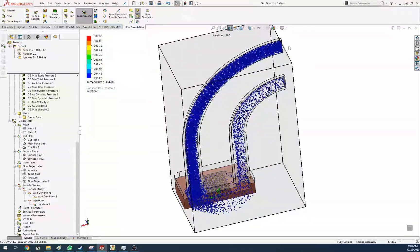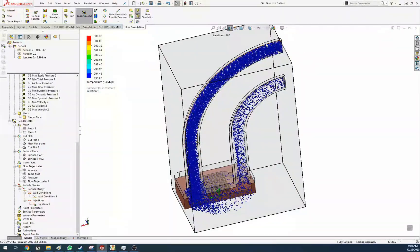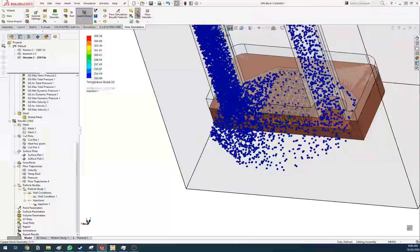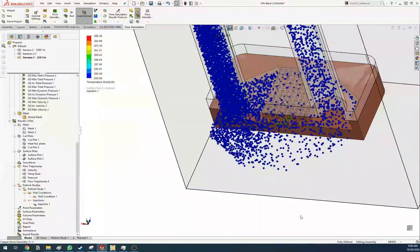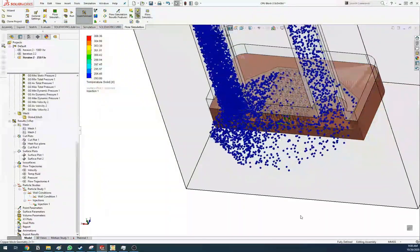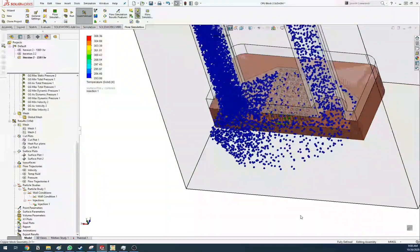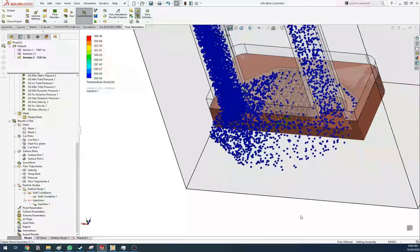Why there are more particles here and less there — I wish I knew. It probably has to do with the steady-state assumption.